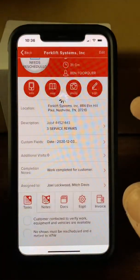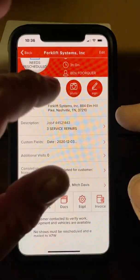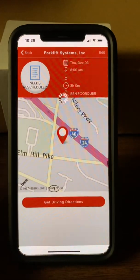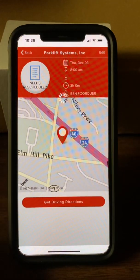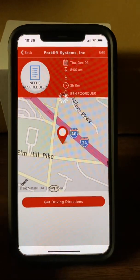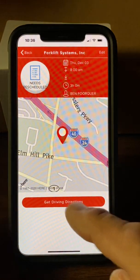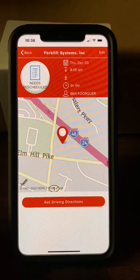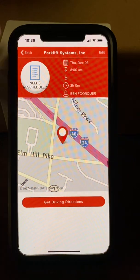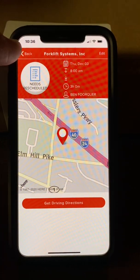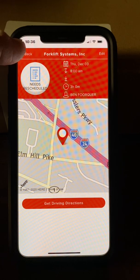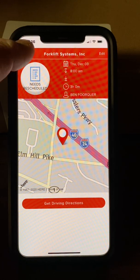You can also go back and look at a map quickly. Tapping on Get Driving Directions will take you over to the job site using Google Maps, which is a very convenient feature.